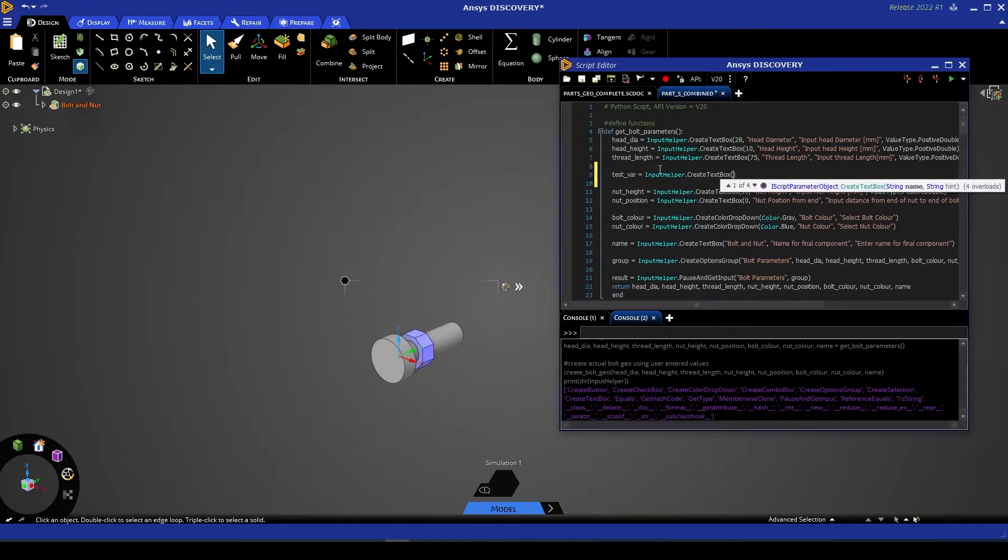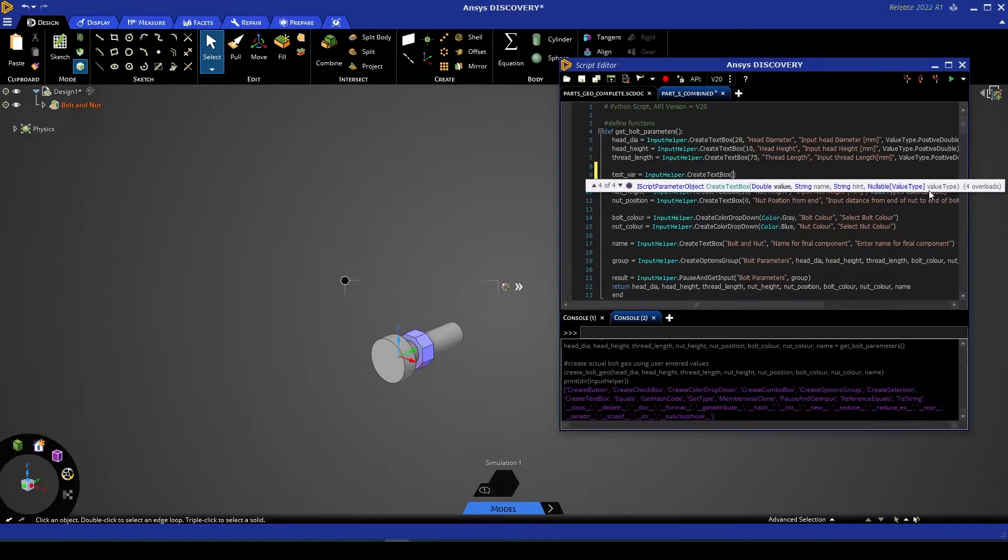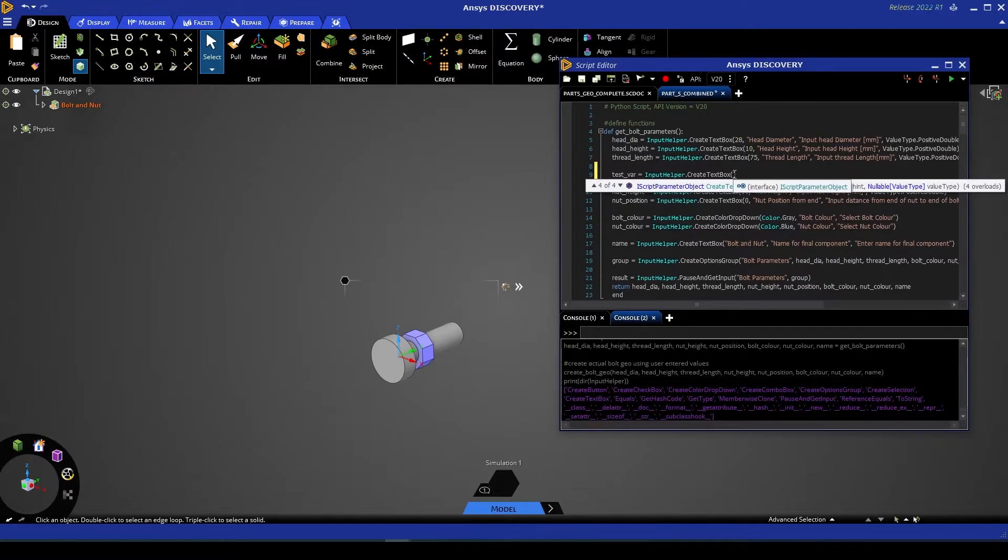And then you'll see that there are various overloads for this function. Now this last method with the four parameters is the one we've used here, and we'll continue to use this for this example, but other values may be suited to your application.